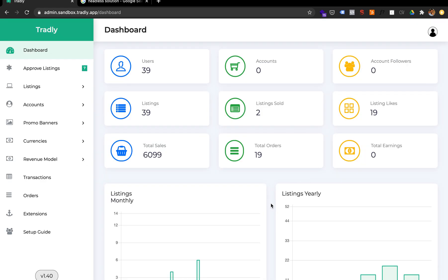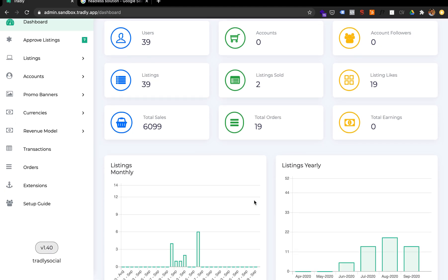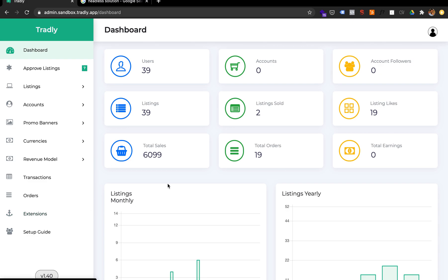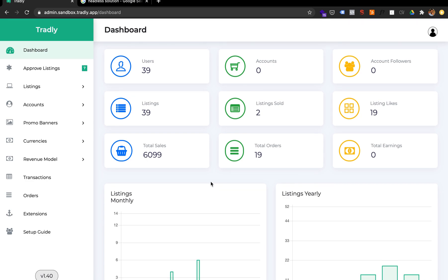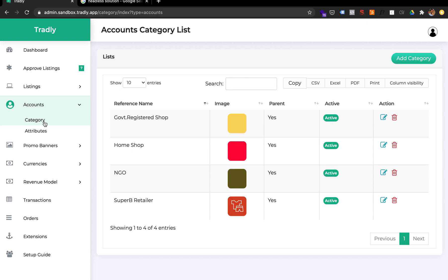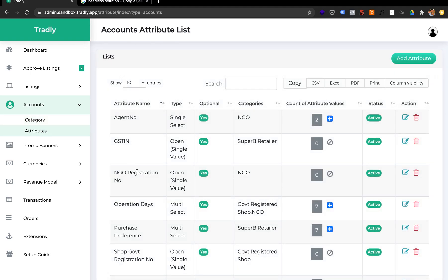After login you'll see a dashboard showing how many users you have, total sales, and earnings. This is simple reporting — if you want advanced reporting we have separate add-ons for that. After your user registers, you can set up different seller categories; for example, for a local marketplace it could be government-registered shop, home shop, NGO, or other types.